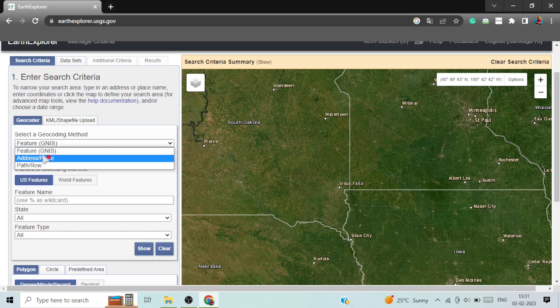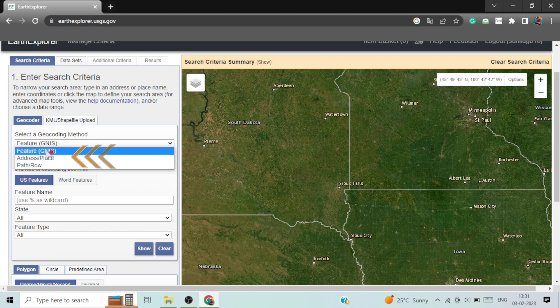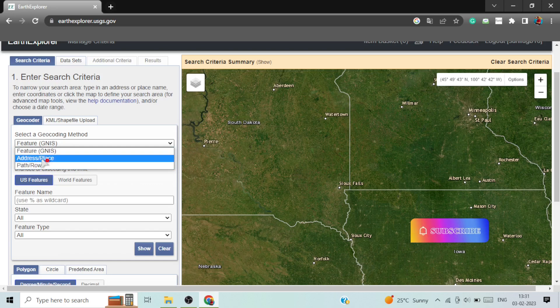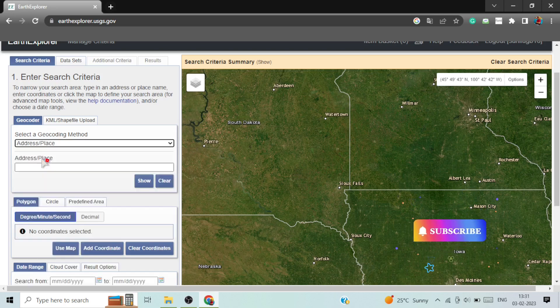Here are three ways through which you can search an image. For example, feature, address or place, path and row. If you don't know about the feature and path and row, just click on address and place and search the place.